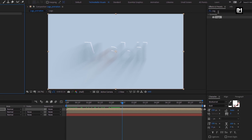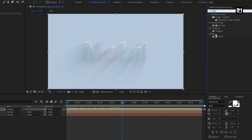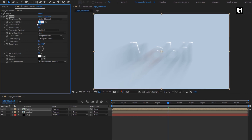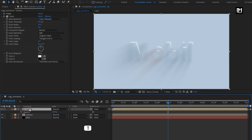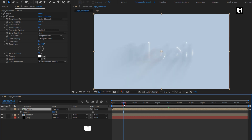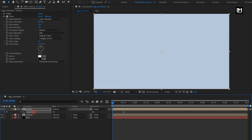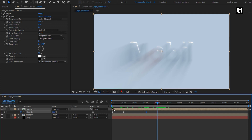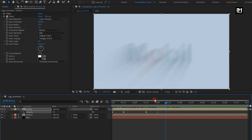Now in Effects and Preset, search for Glow and add it to the Outline Composition. For Glow, change Glow Threshold to 85%, change Glow Radius to 25, and change Glow Intensity to 2. Now for the Outline Composition, press T to bring up Opacity. At 15 frames, create a Keyframe for Opacity. At Start, change Opacity to 0%. Now at 1 second and 15 frames, create a Keyframe for Opacity. Go to 2 seconds and change Opacity to 0%.